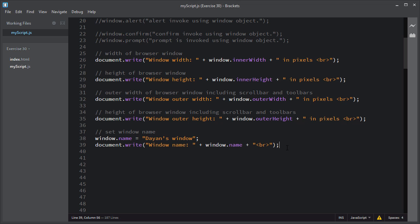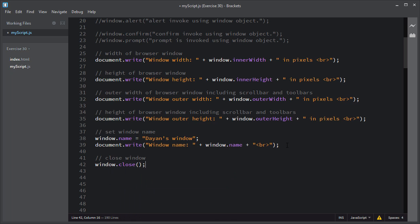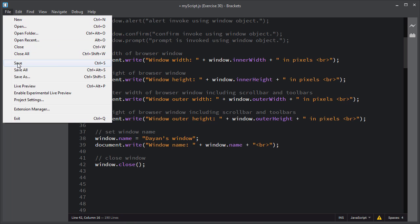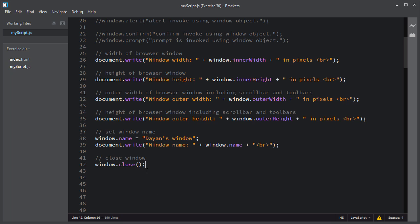You can also use the close method of the window object to close a window. For that, you use window.close(). This close method will close the window. I'll save the script, and as soon as I click refresh, this window will be closed. The window is closed using the close method. I'll comment out this line.